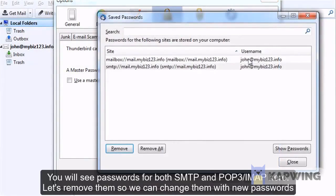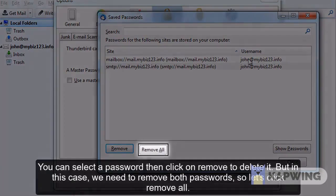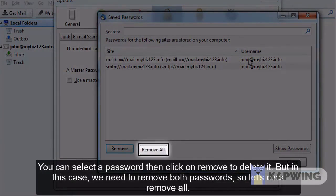You will see passwords for both SMTP and POP IMAP here. Let's remove them so we can change them with new passwords. You can select a password then click on Remove to delete it, but in this case we need to remove both passwords. So let's click Remove All.